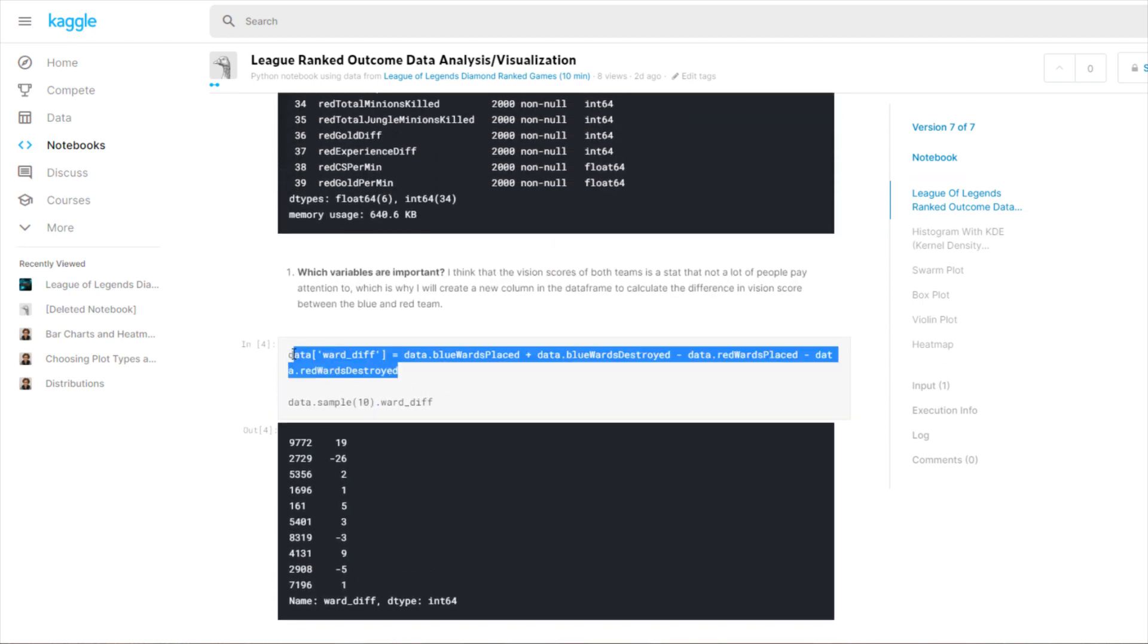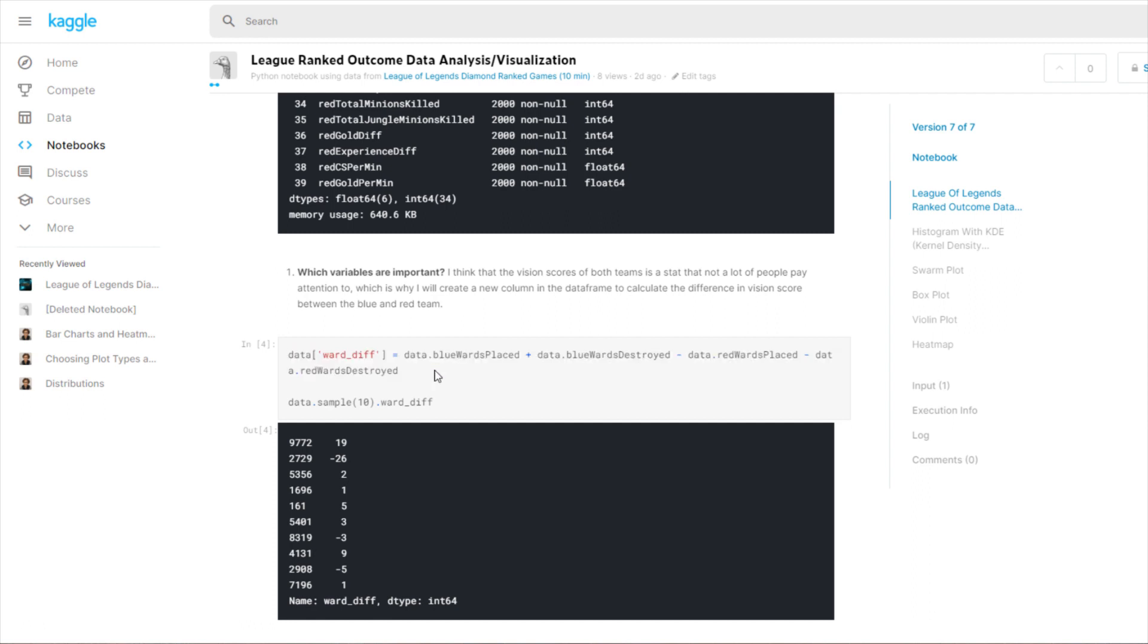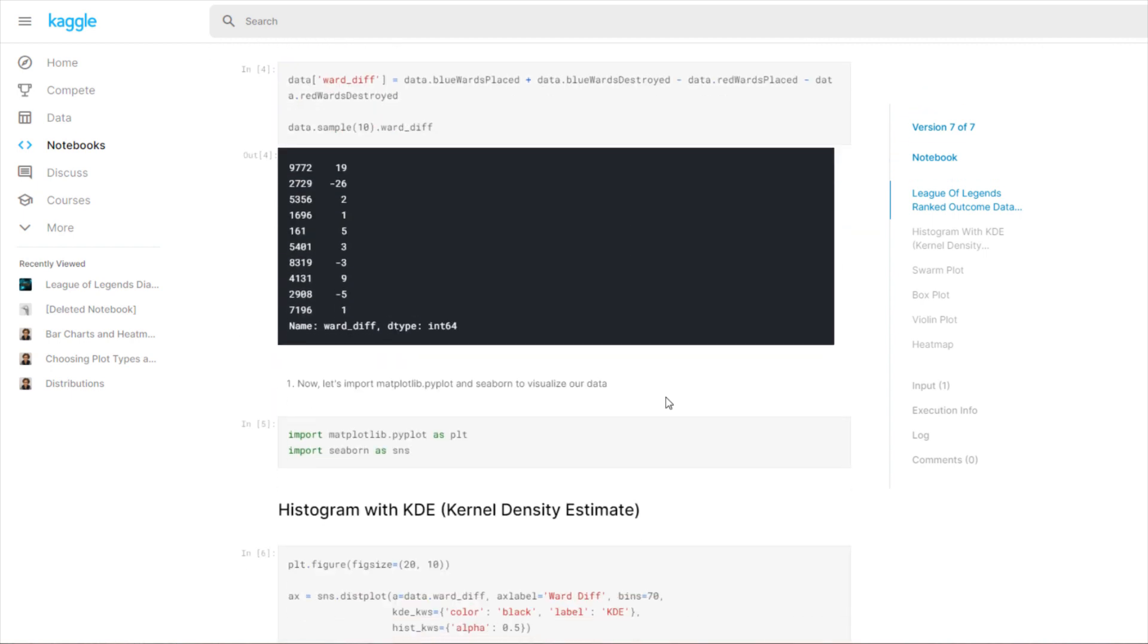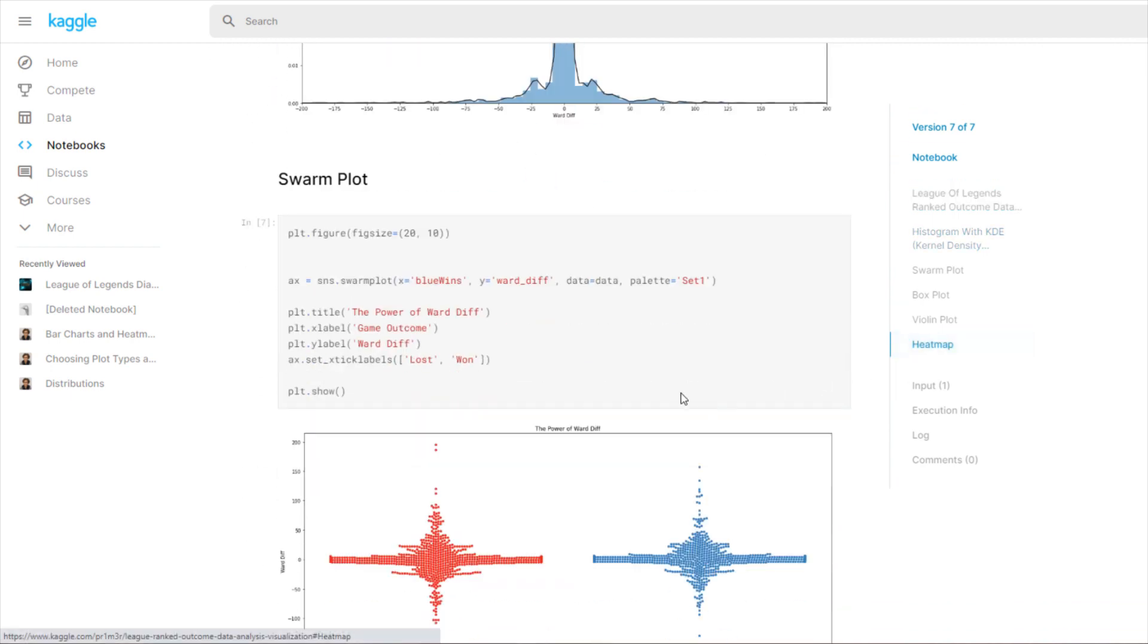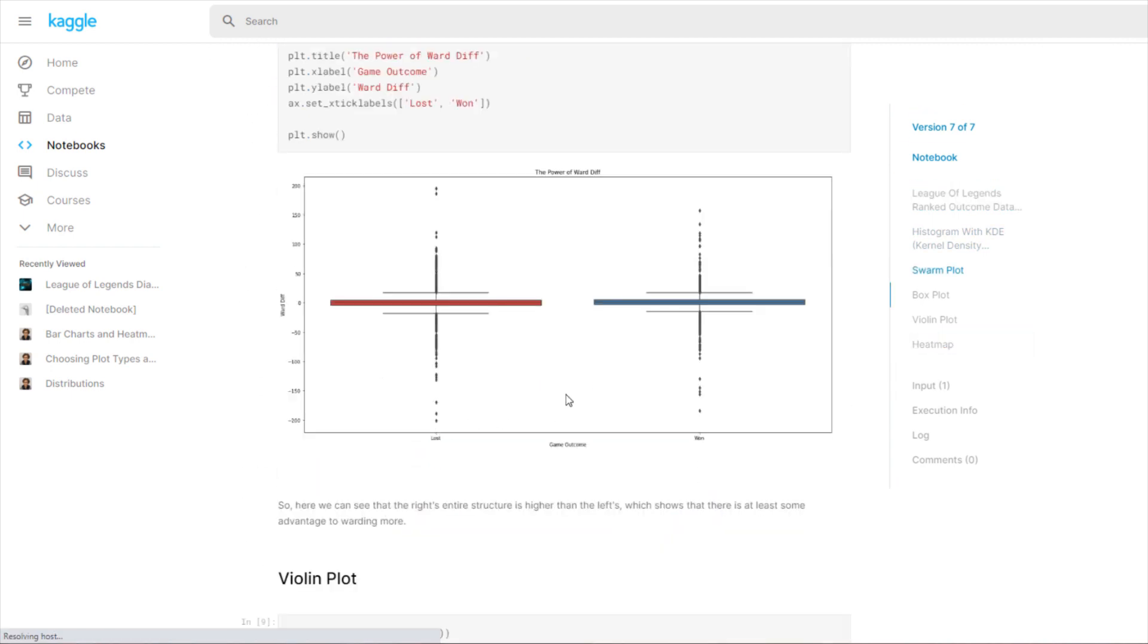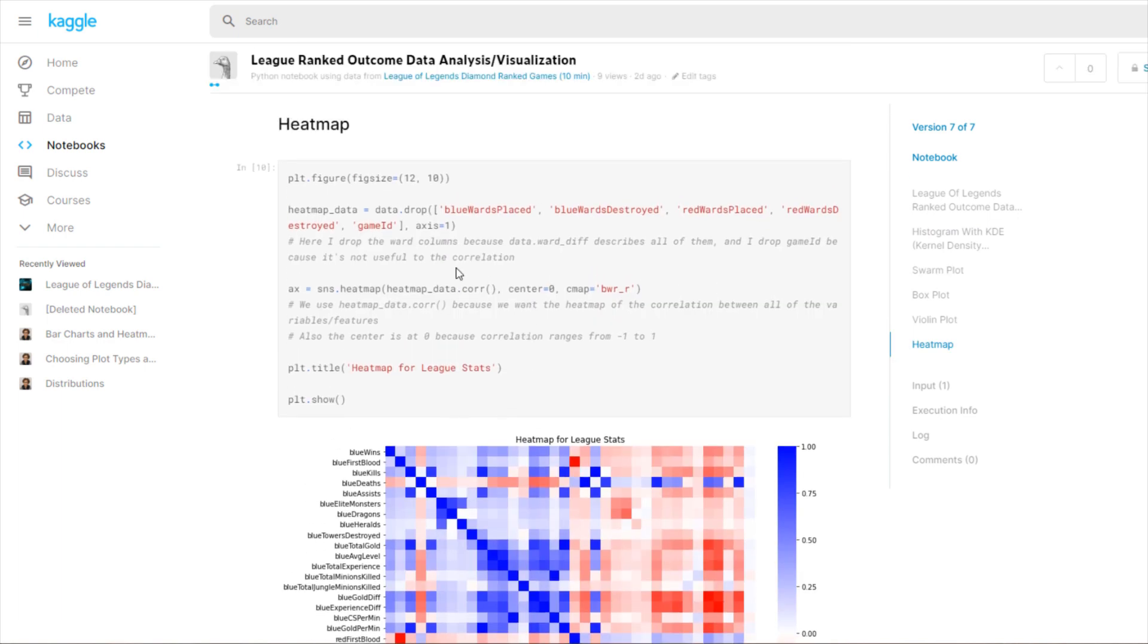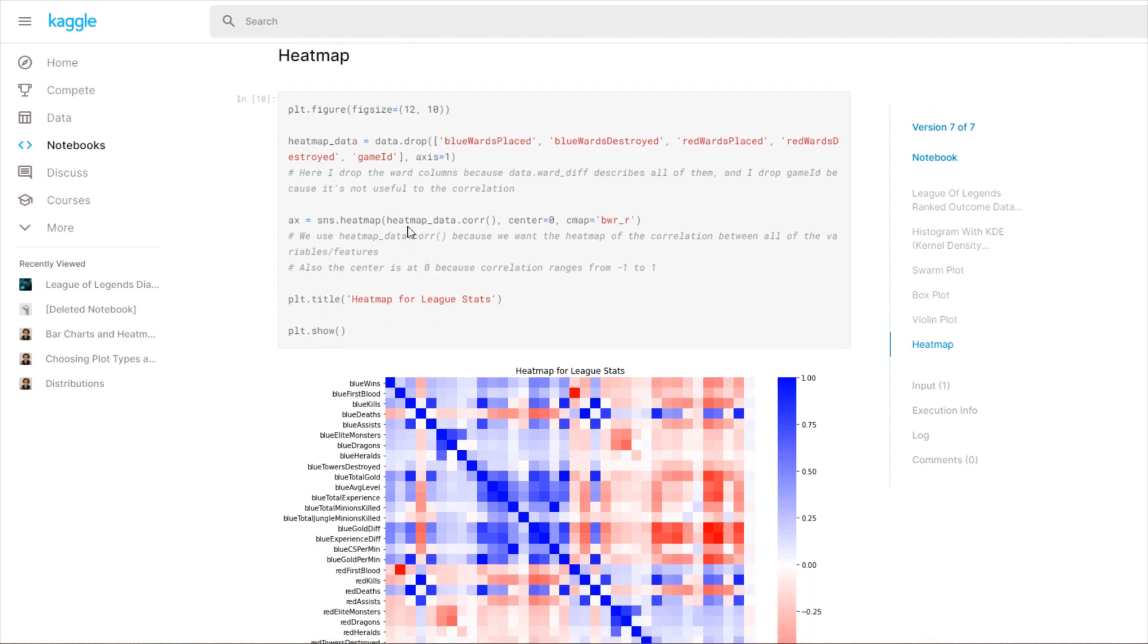You can see here that it actually is like a shade of blue, but it's pretty light, which means the correlation is quite low. If you wanted to see the exact value, you can get a new data frame and remove all the other columns except for blue_wins and ward_diff, do .corr on that, print it out, and you'll have that value, which is probably from 0.25 to 0.